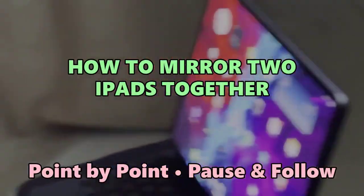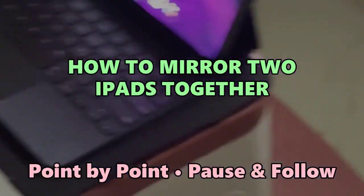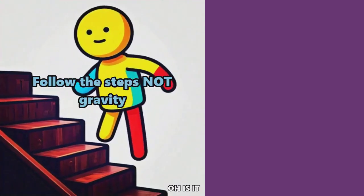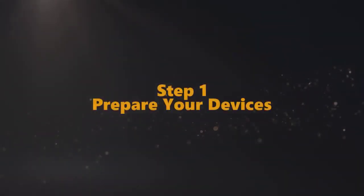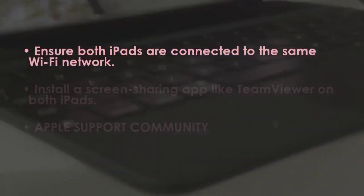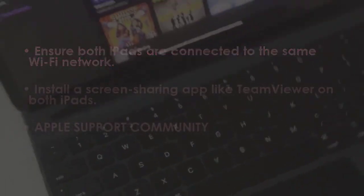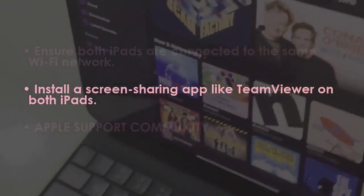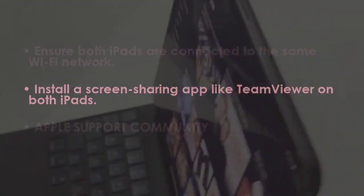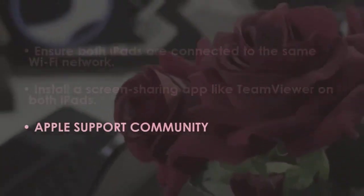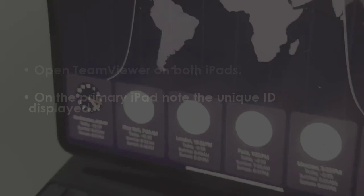No intro talk, just pure steps. Let's get started. In the first step, verify both tablets use the identical Wi-Fi connection. Next, download a screen sharing application such as TeamViewer on both tablets. In the next step, launch TeamViewer on both tablets.